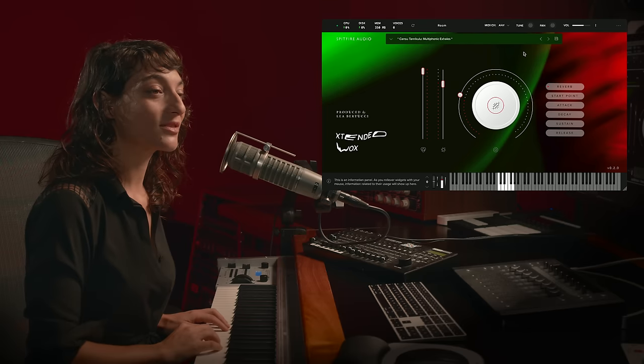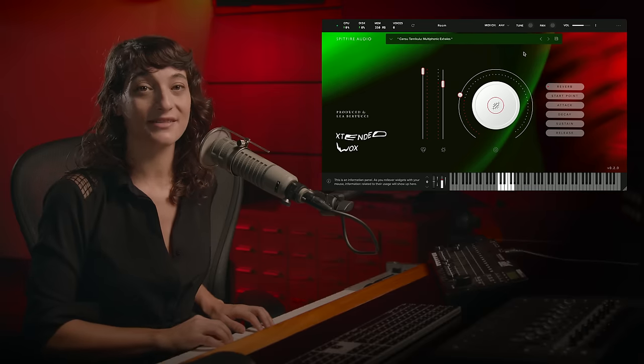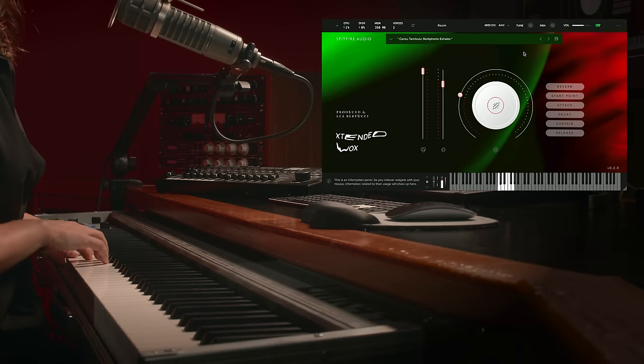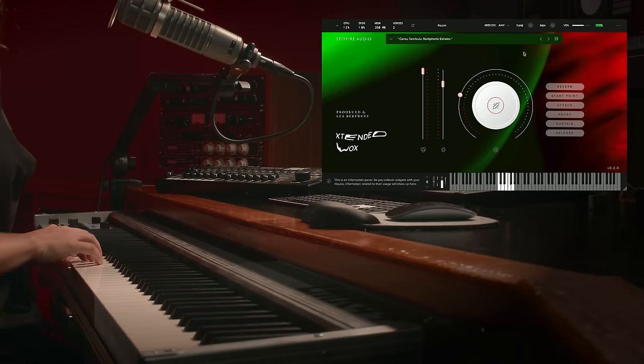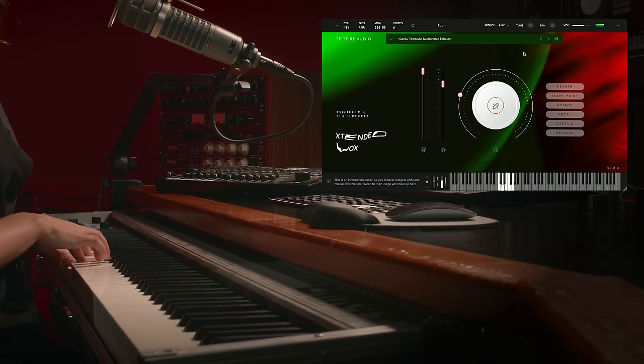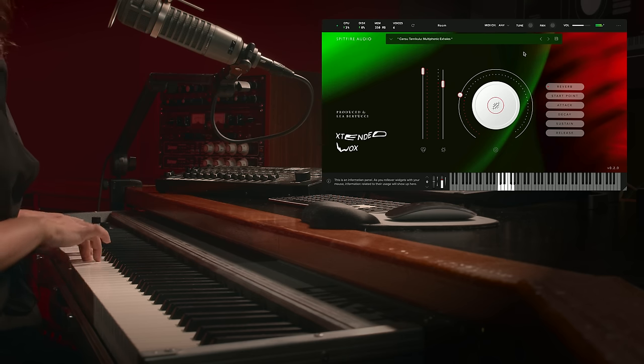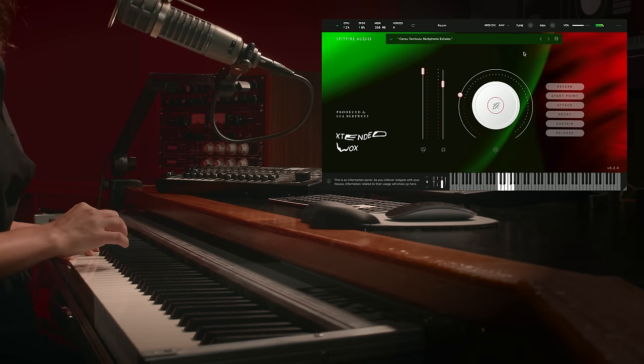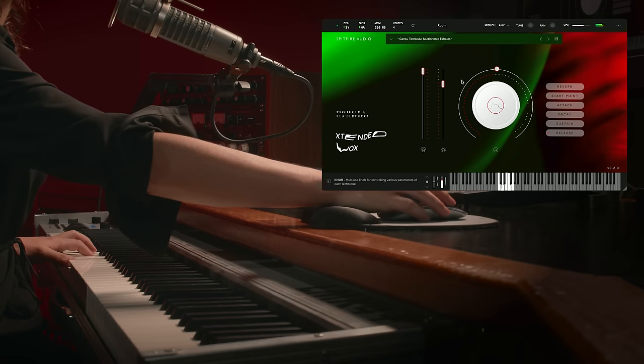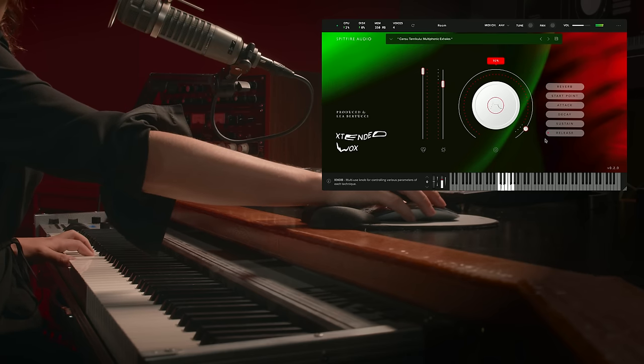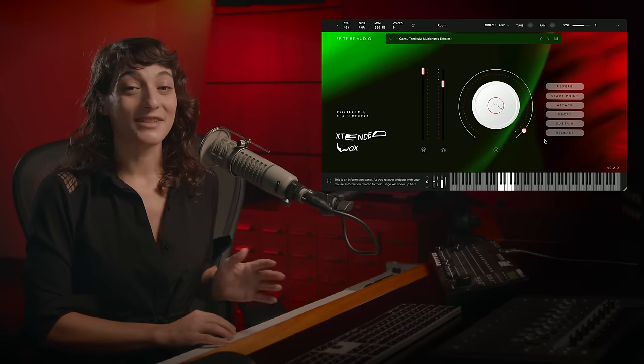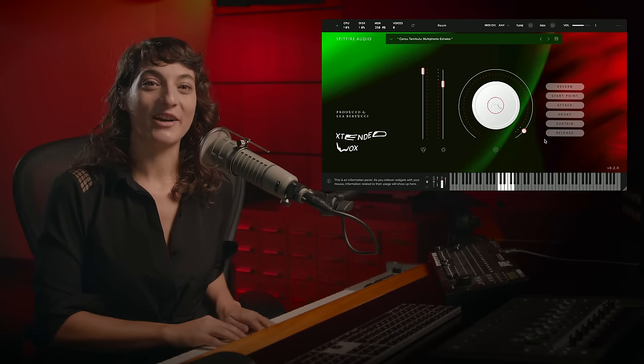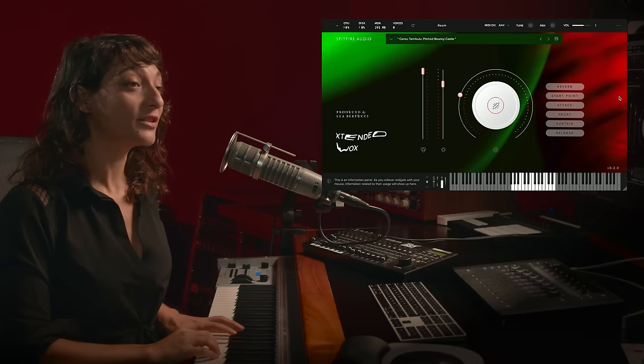In Jansu's section, we have a really haunting sample called Multiphonic Exhales. Let's take a look. So you can see the kind of terrifying choirs that you can make with this song.